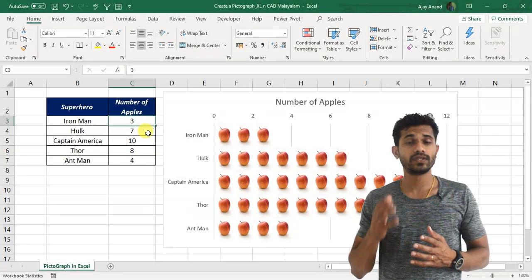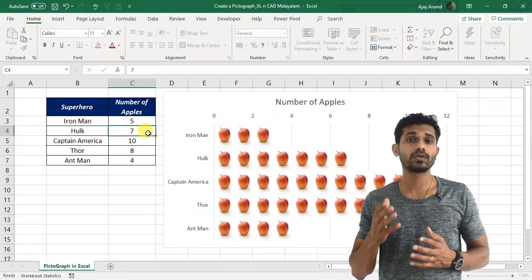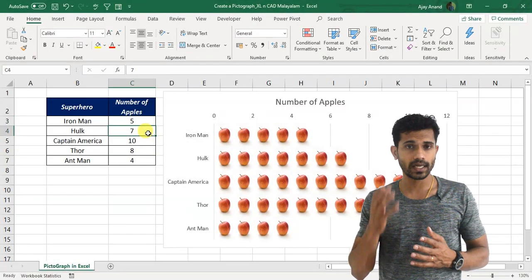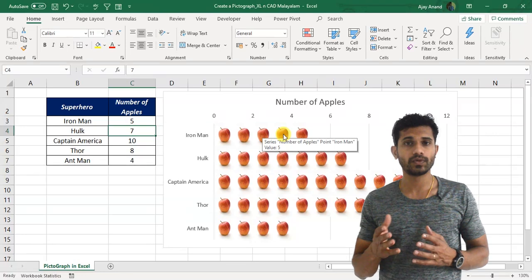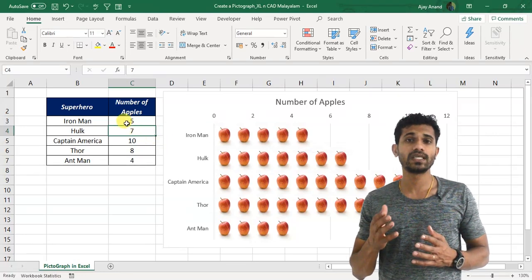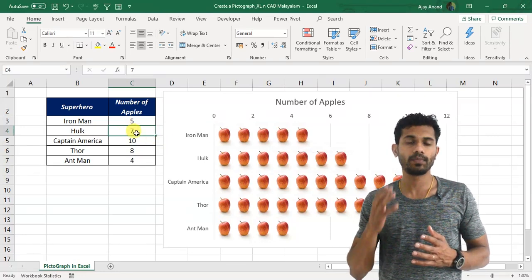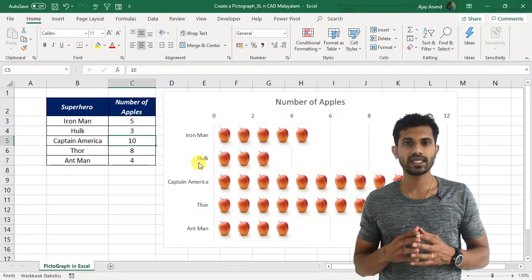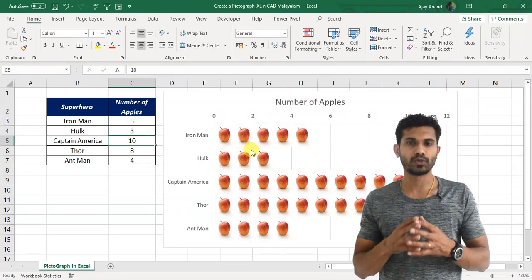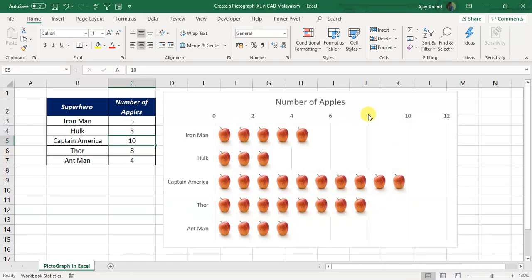A chart or graph which uses pictures to represent data is called a pictograph. In this video, we will see how to create a pictograph in Excel. I am Ajay Anand, welcome to Excel Care.